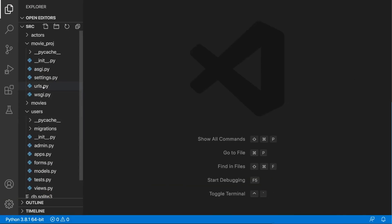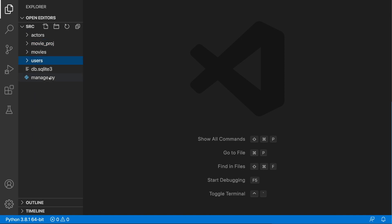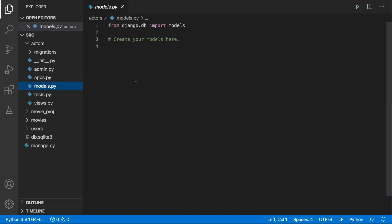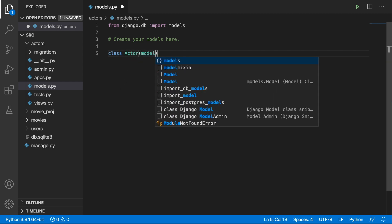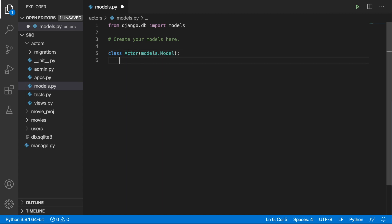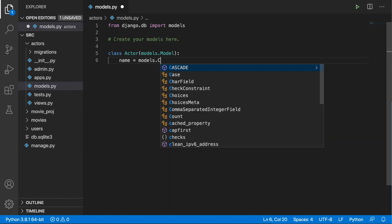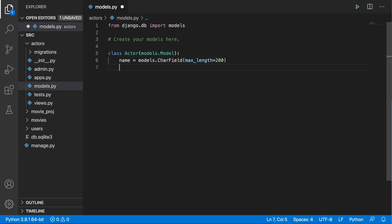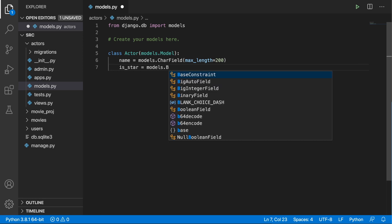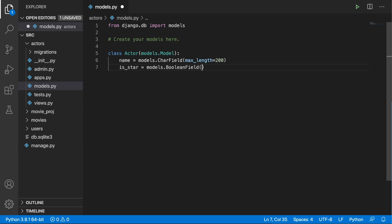Now we can jump back into Visual Studio Code and here we have our Movies and Actors apps. Let's begin from the Actors — open up the models.py file and define an Actor class. This Actor class inherits from models.Model, and it will have two fields. The first one is simply the name, as an ordinary CharField with max_length of 200, and the second one will be a BooleanField called is_star with a default value of False.